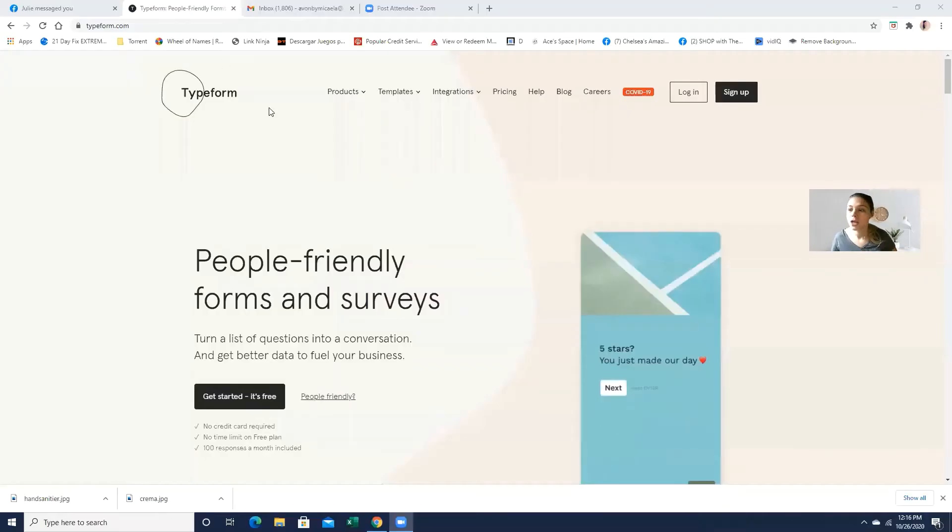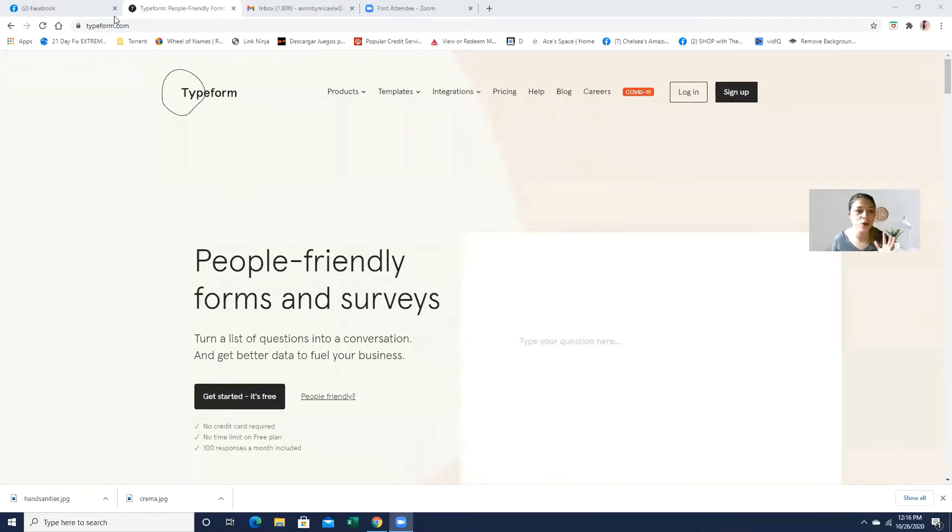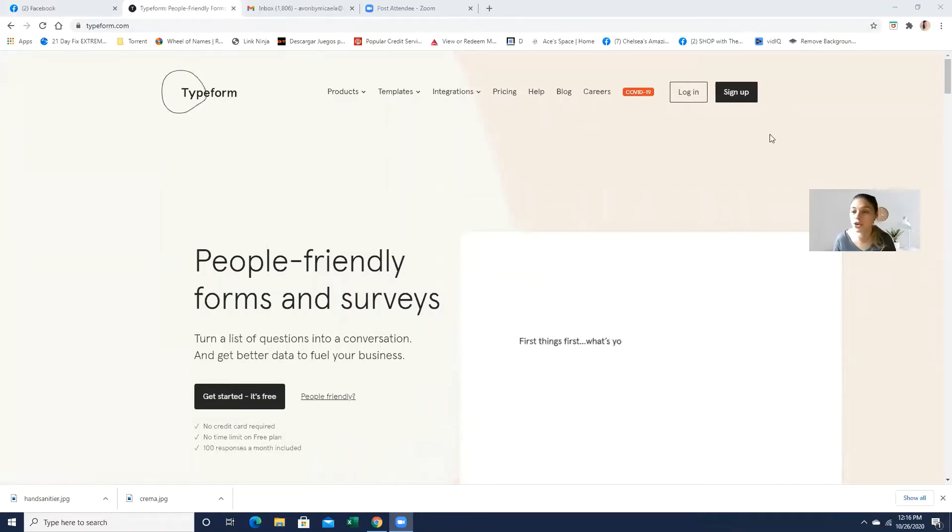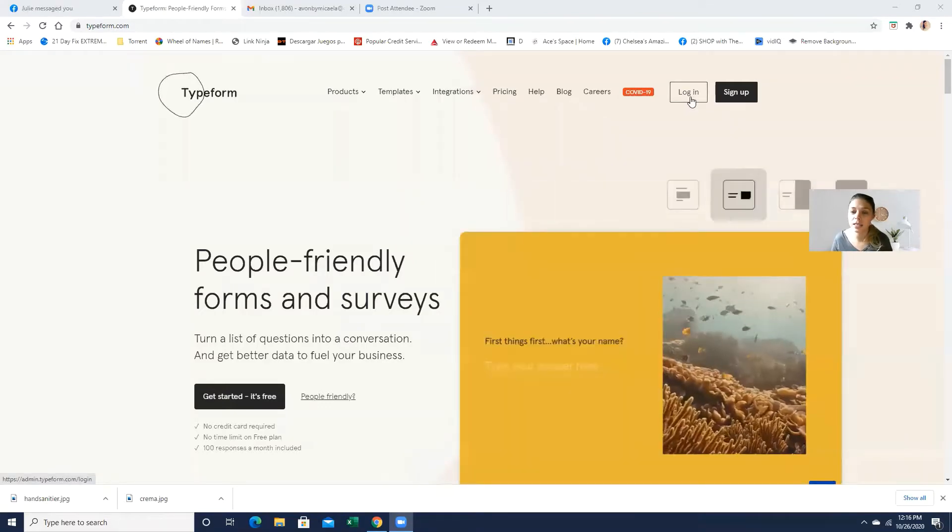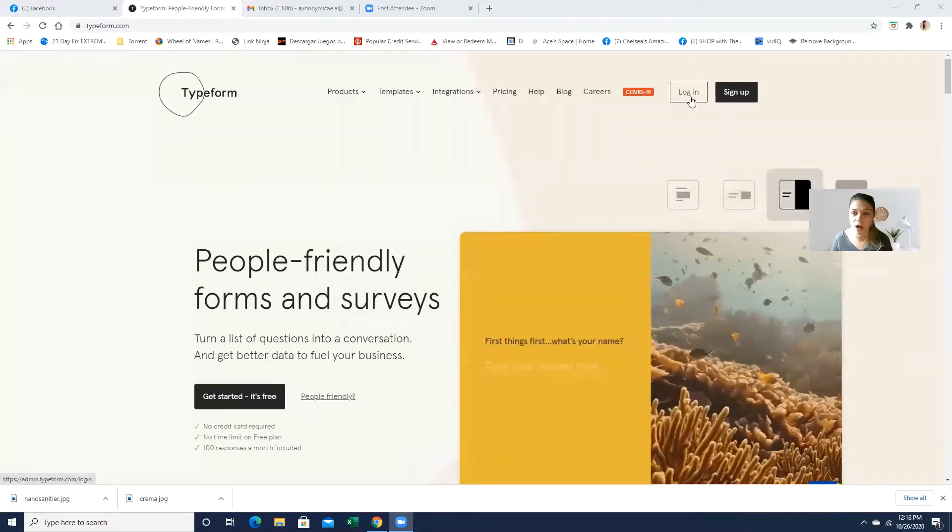So I'm just going to share my screen really quick so I can show you how easy it is to actually create a Typeform. Let me just share this screen. Okay, so the first thing you want to do is actually go to Typeform.com. If you don't have an account, make sure you sign up.